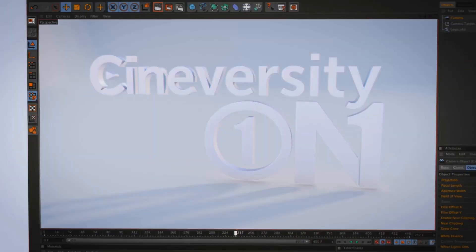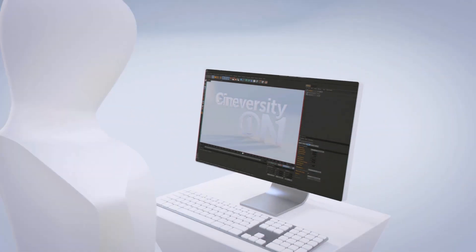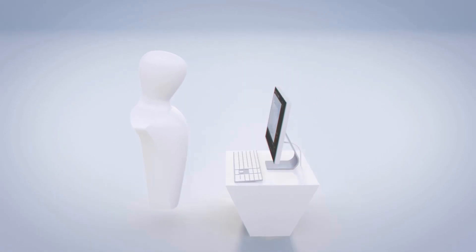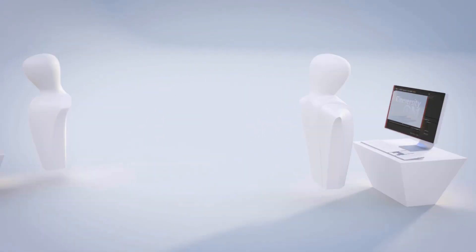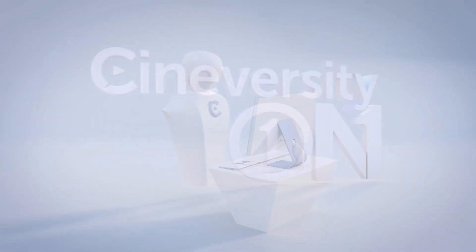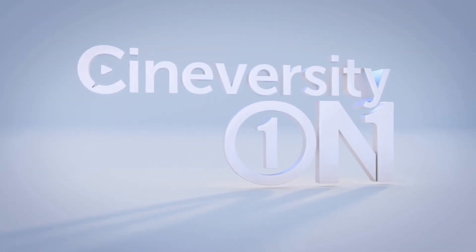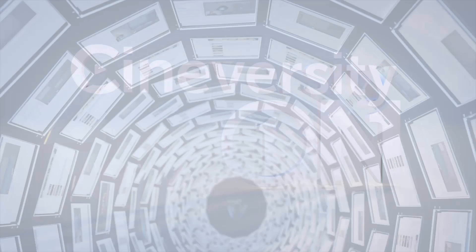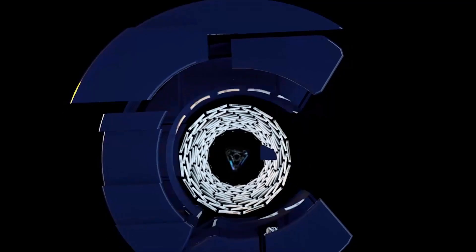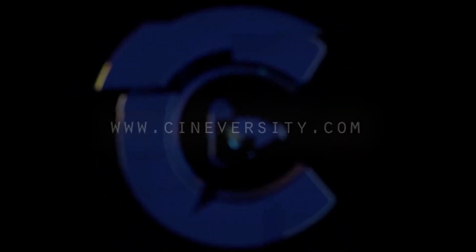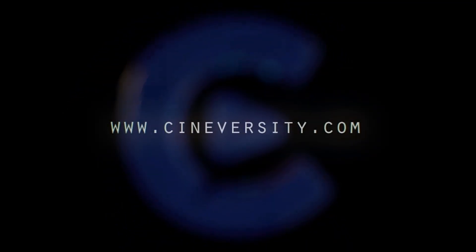If you're interested in personalized training or project assistance, visit cineversity1on1.com, and visit cineversity.com for more great tutorials and resources.